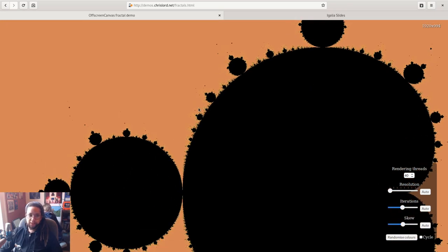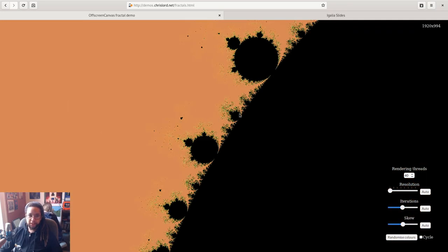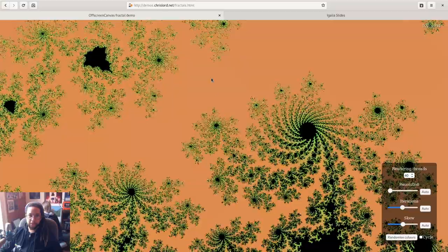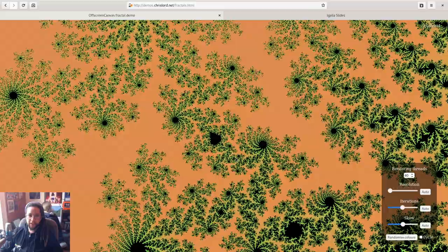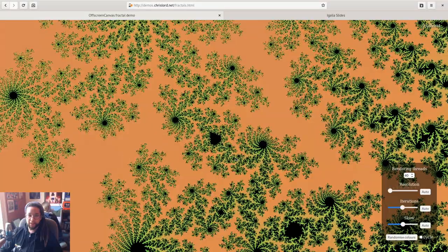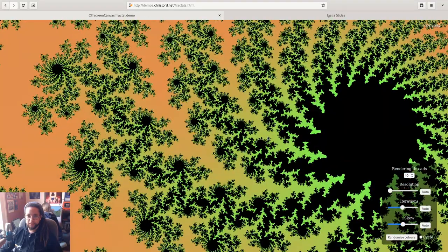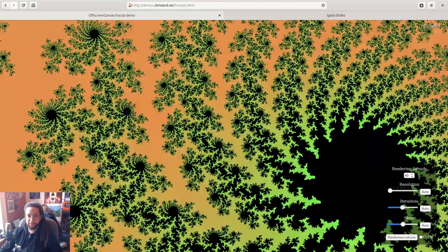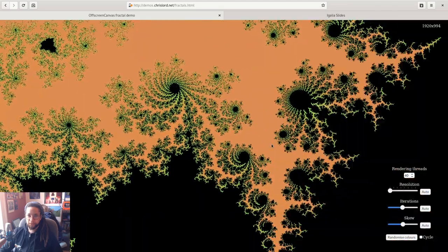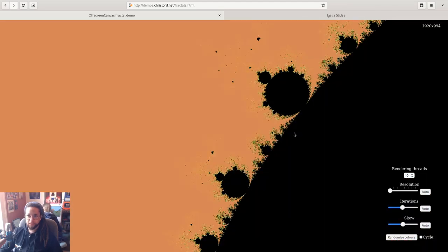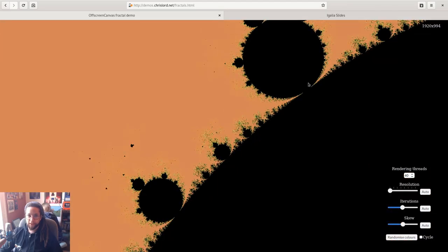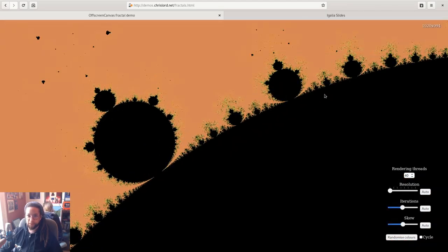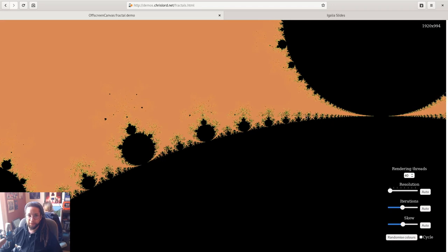And this completely changes things. So now we can entertain the idea of interactively exploring this fractal, which is just not possible either with no threads or even with one thread.